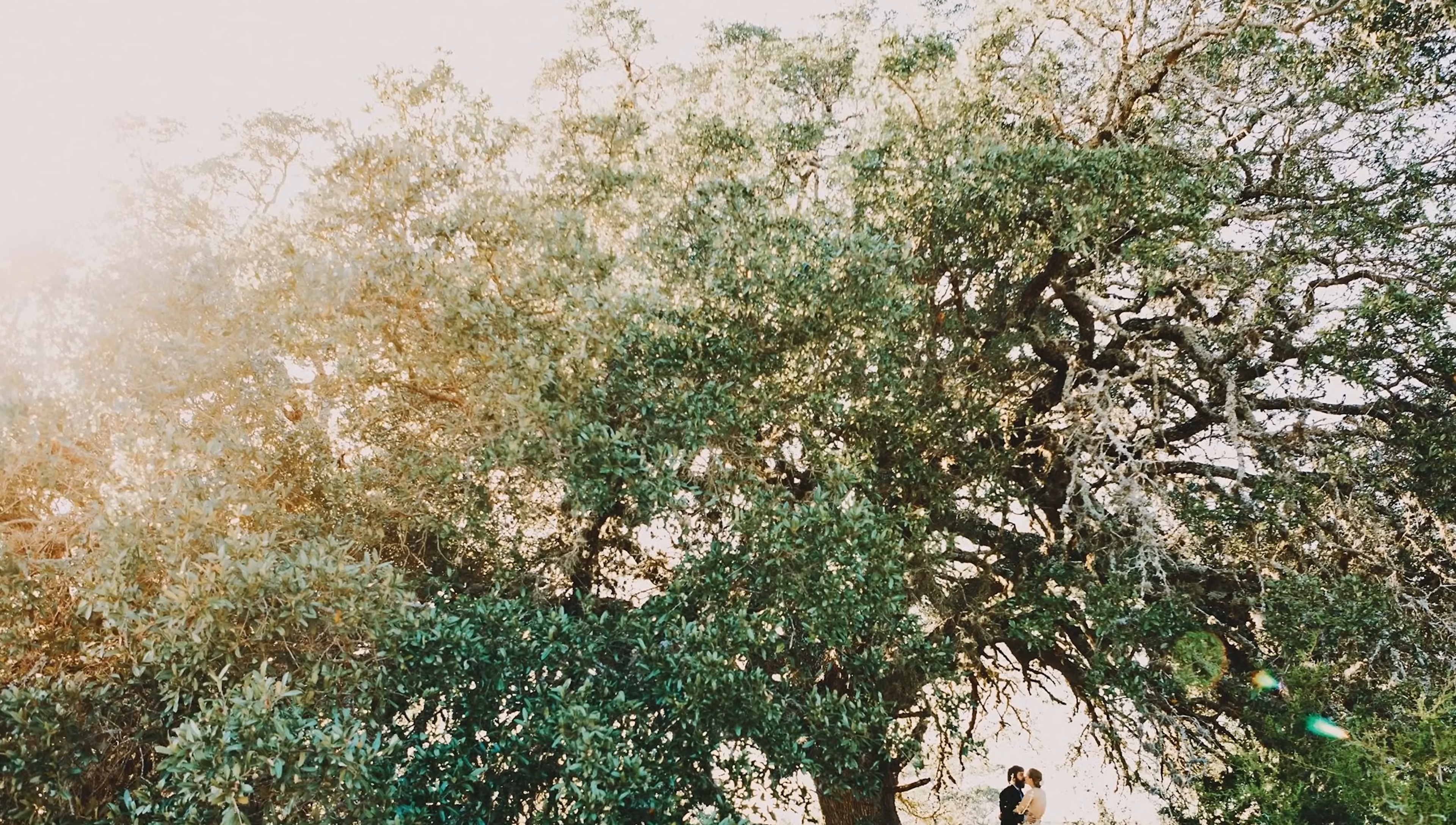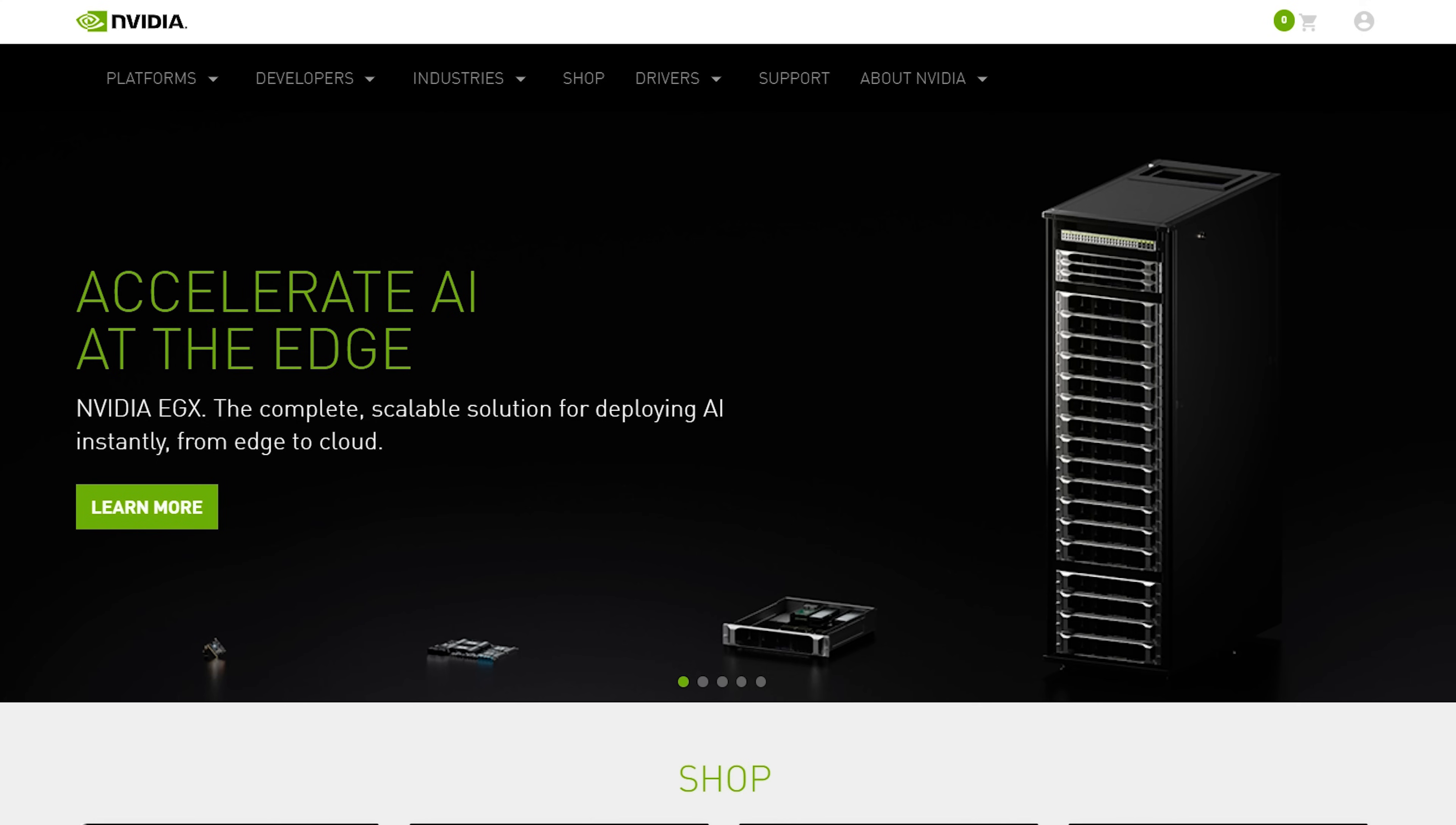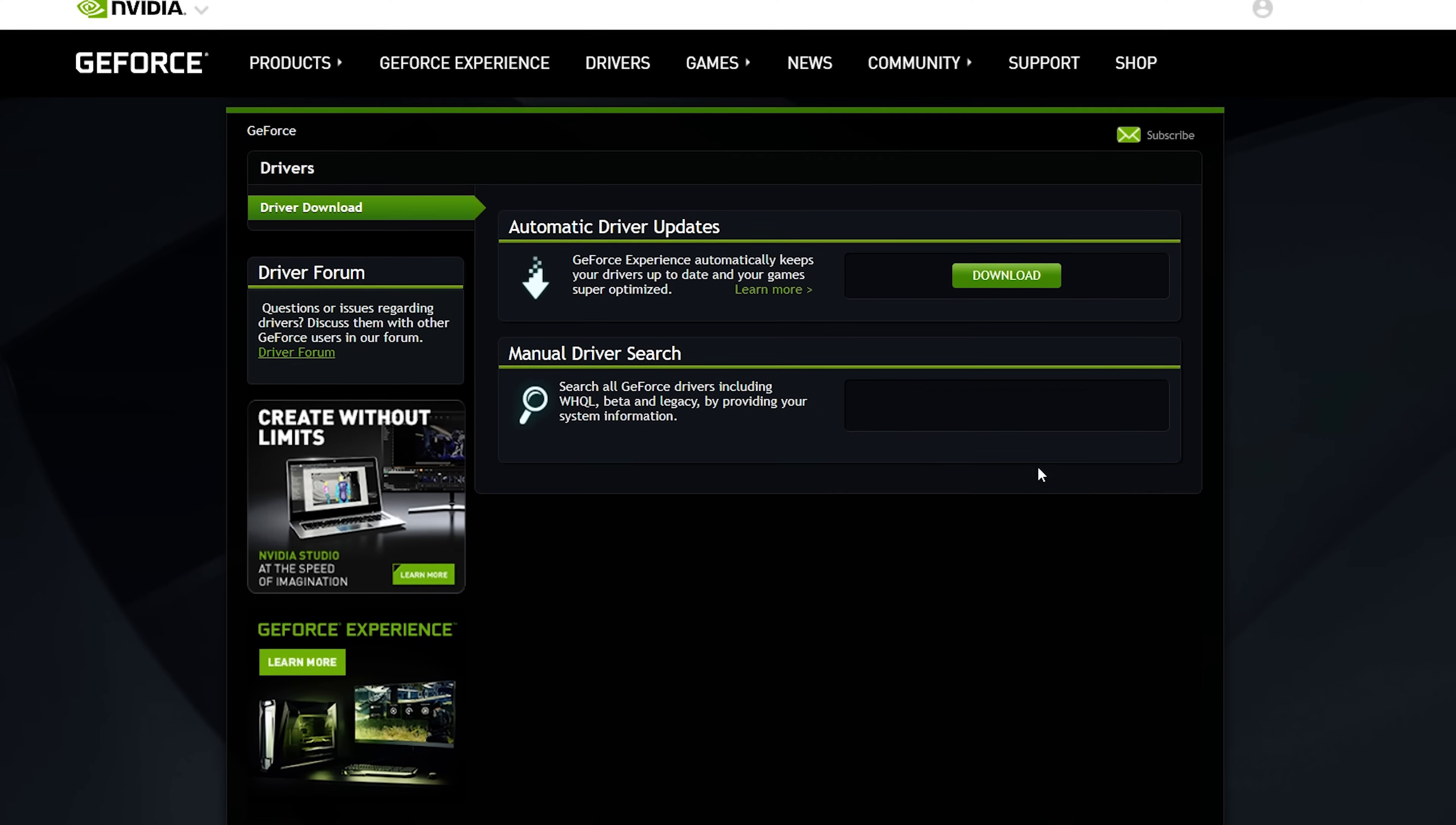The first thing you'll need to do to fix your washed out colors on PC is to open the NVIDIA control panel. If your computer doesn't have the NVIDIA control panel installed, you can install it by going to NVIDIA's website and downloading the latest NVIDIA drivers.